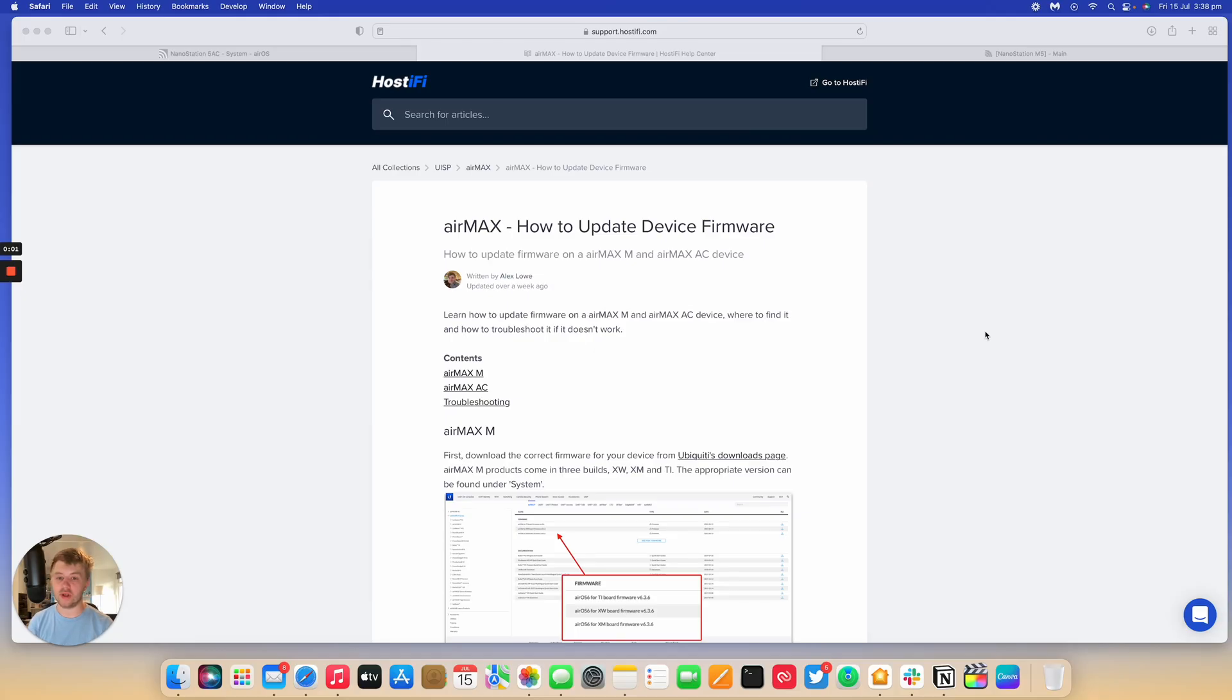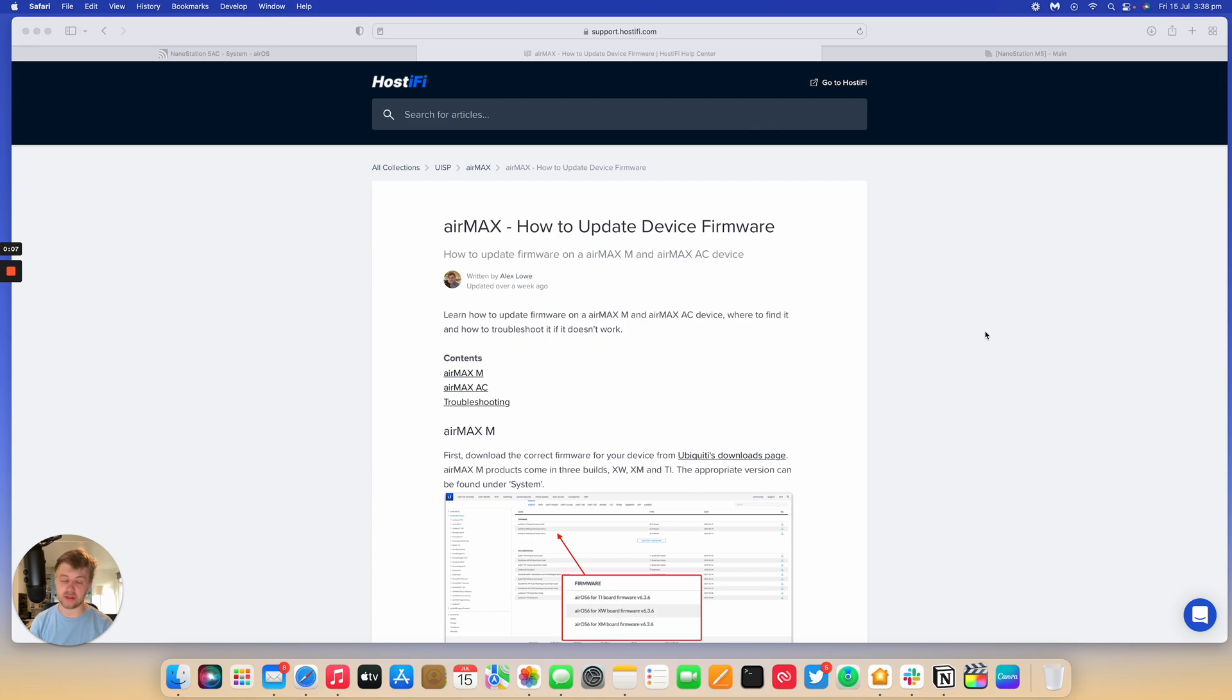Hello, welcome to a new Hostify video. My name is Alex. Today we're going to be looking at how to update software on the AirMax devices. So, AirMax M, that's Nanostation M5s, M2s, and AirMax AC devices, that's 2AC nanobeams, Nanostation ACs, that sort of thing.